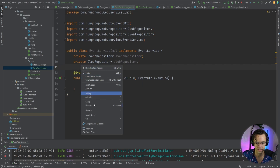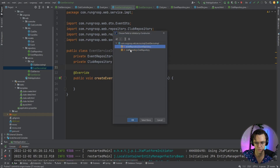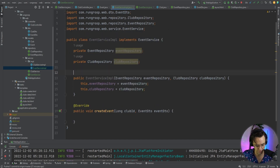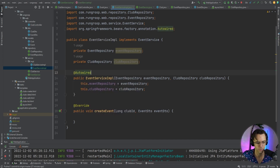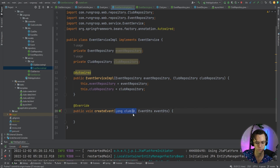We'll also need a constructor, so we're going to go to generate, go to constructor, bring in both of these repositories, and we'll also add an @Autowired although we don't really have to. So to create an event is going to be a process where we are going to take the event and we are going to tie it to the club entity because remember it's a one-to-many.